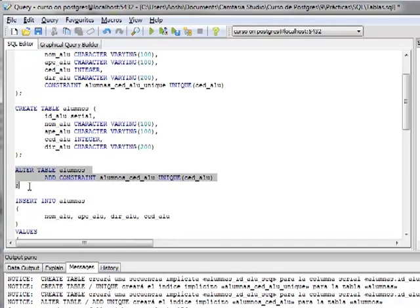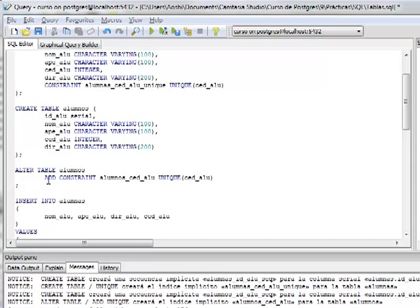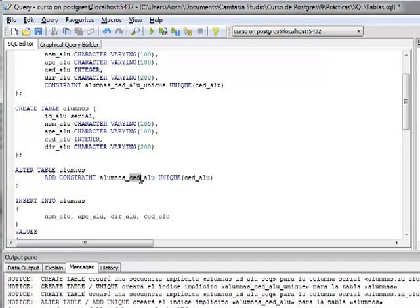Aquí le definimos con un ALTER TABLE, para que vayamos familiarizándonos con su uso en la manipulación de las propiedades de la tabla. Después de crear la tabla alumnos, se altera la tabla insertándole un constraint llamado alumno_cédula_alumno. Se especifica el nombre del campo, que sería la cédula del alumno, a diferencia de la tabla alumnas.